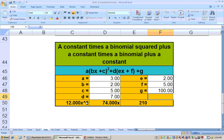So my a is 12, my b is 74 (positive 74), and my c is 210. This is my quadratic equation: 12x² + 74x + 210.